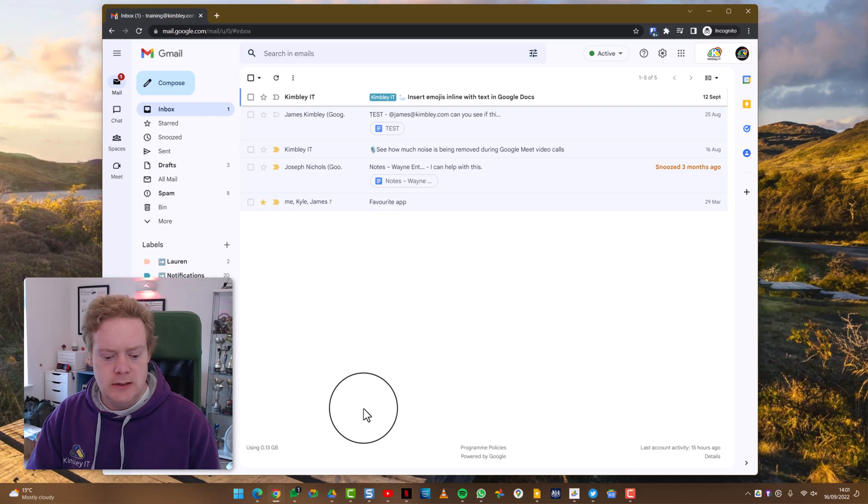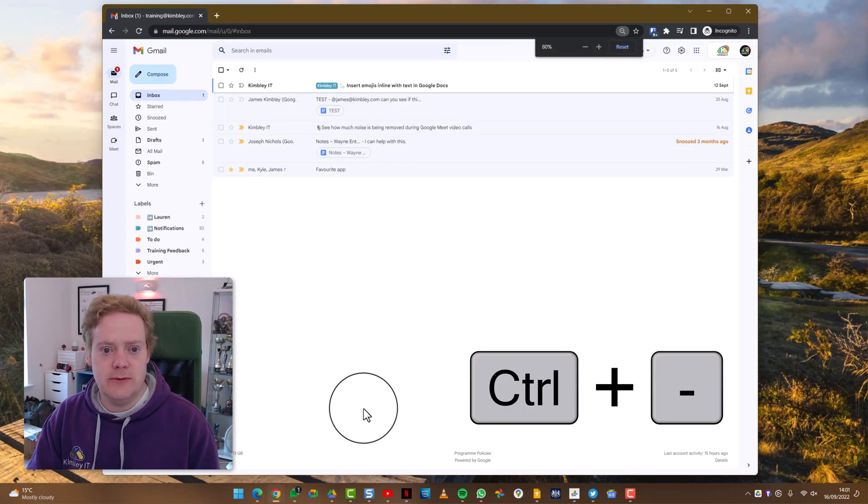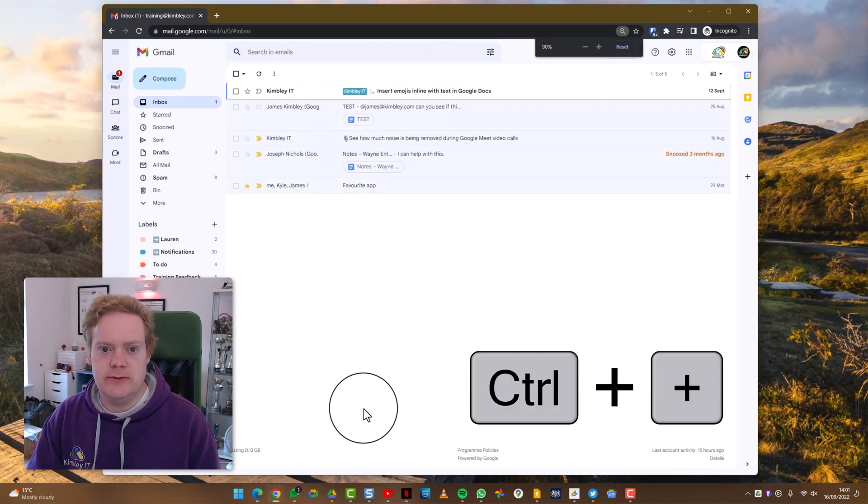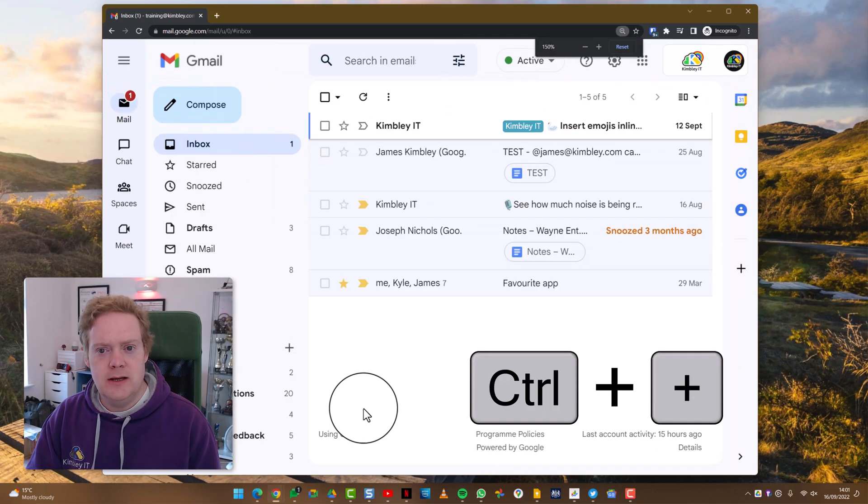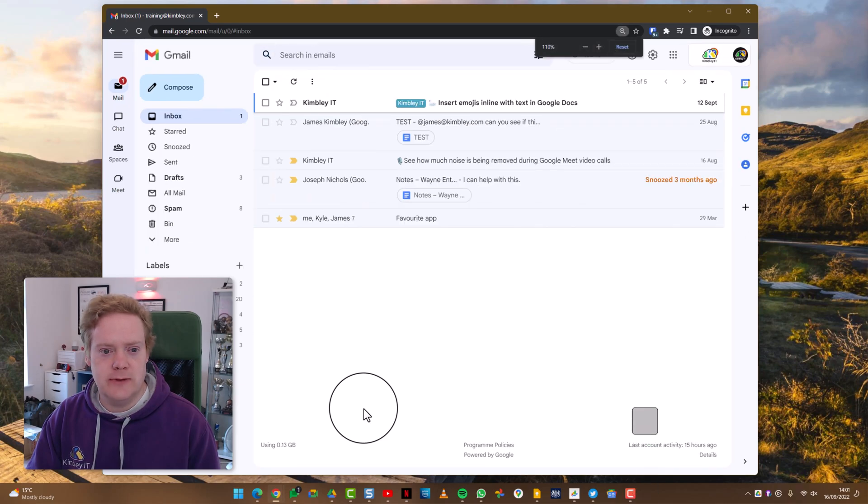So when you're on a website, to zoom out you press the Control button and the minus button at the same time and you can see it zooms out. To zoom in you press the Control button and hit the plus button at the same time, and people do seem to accidentally hit those keyboard commands and they wonder why the website is either super small or super big.